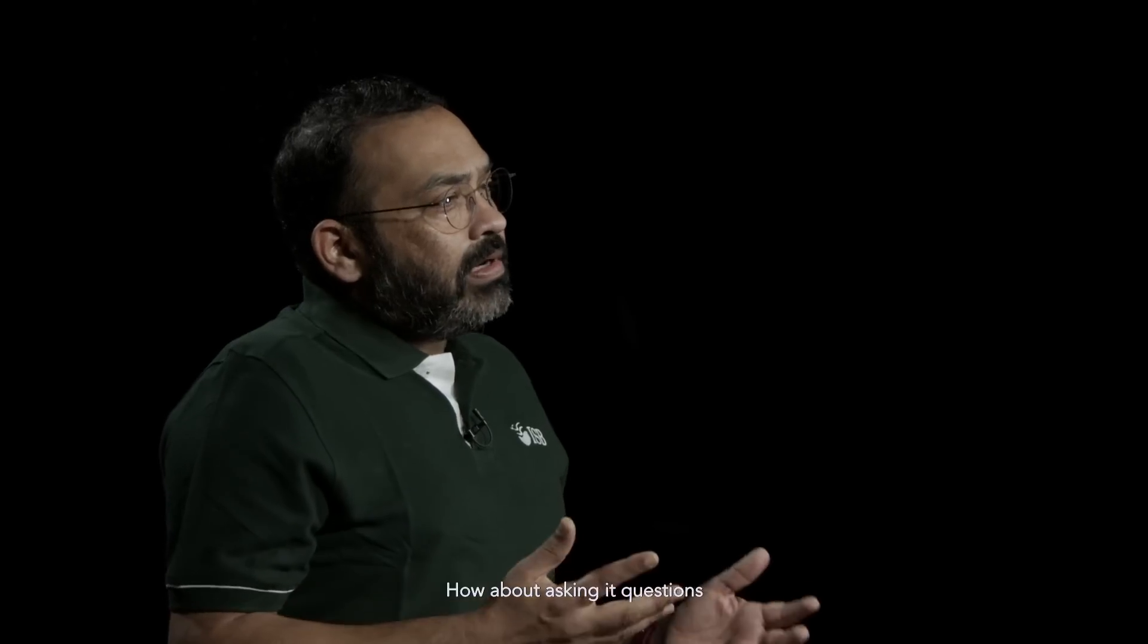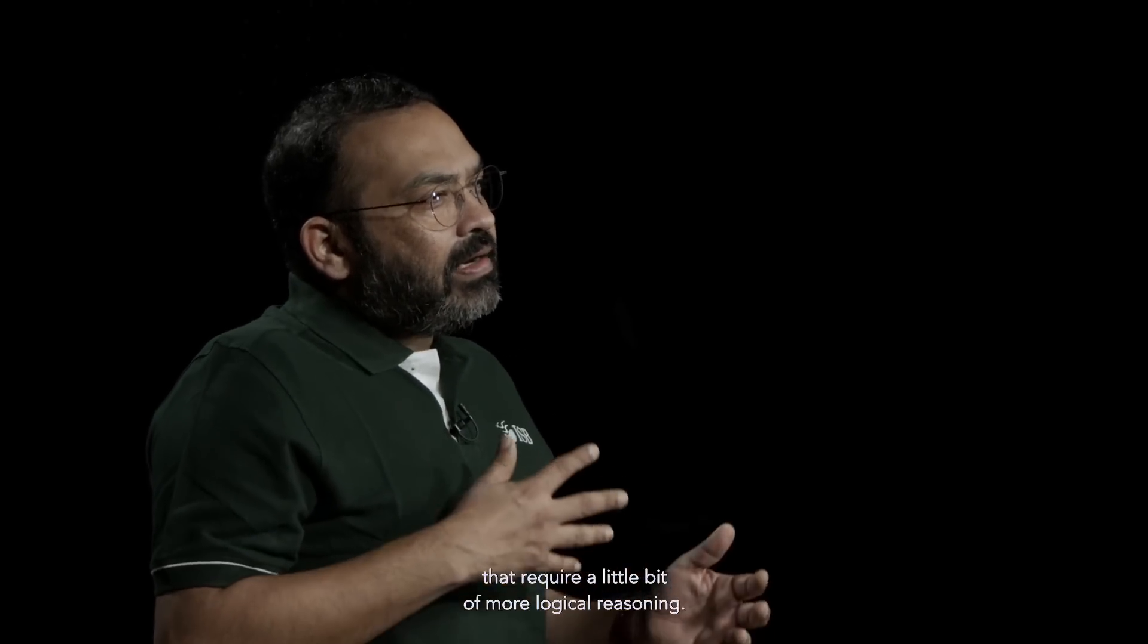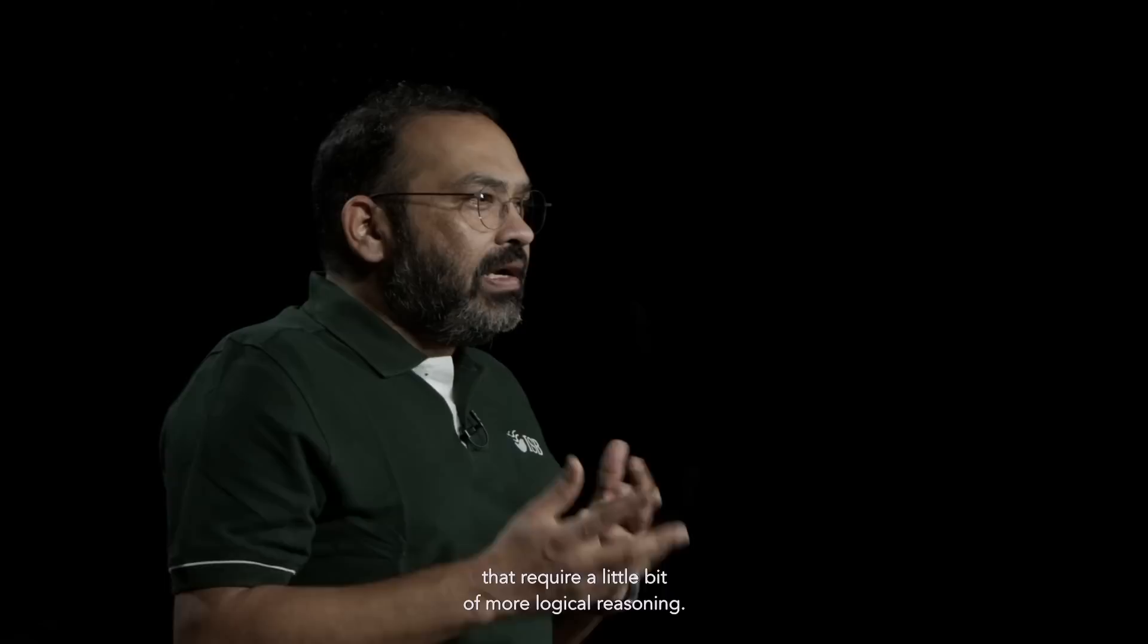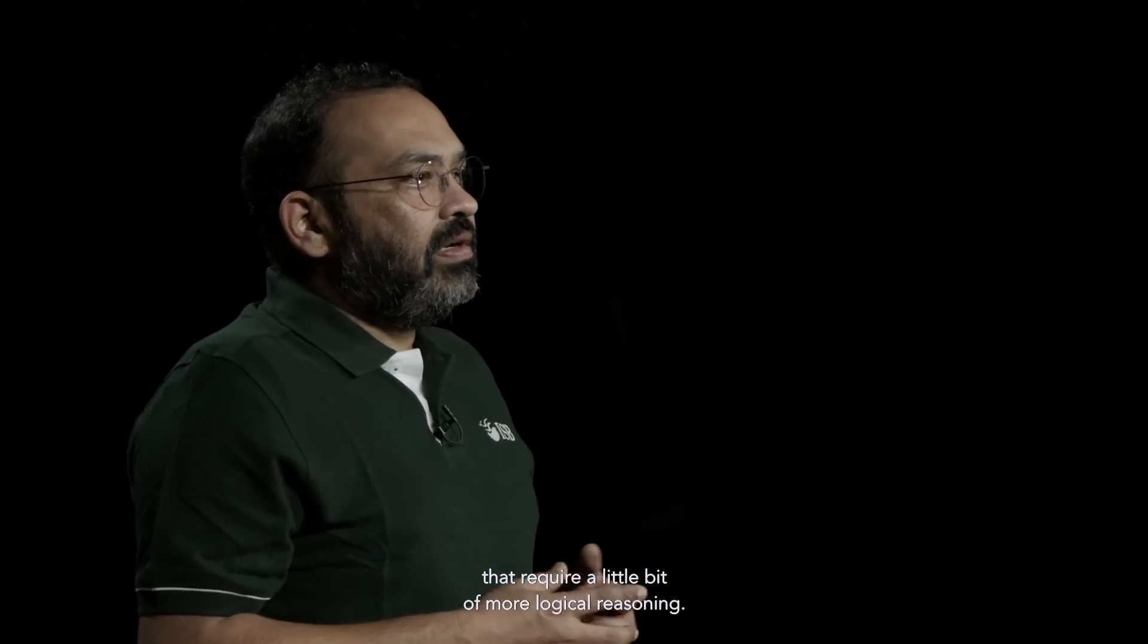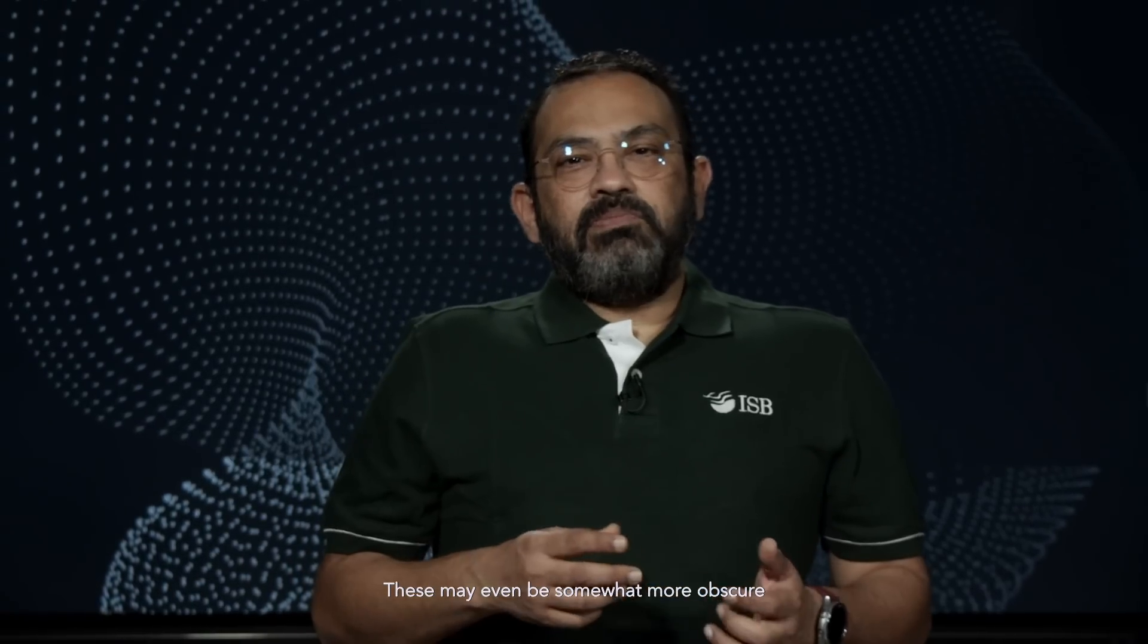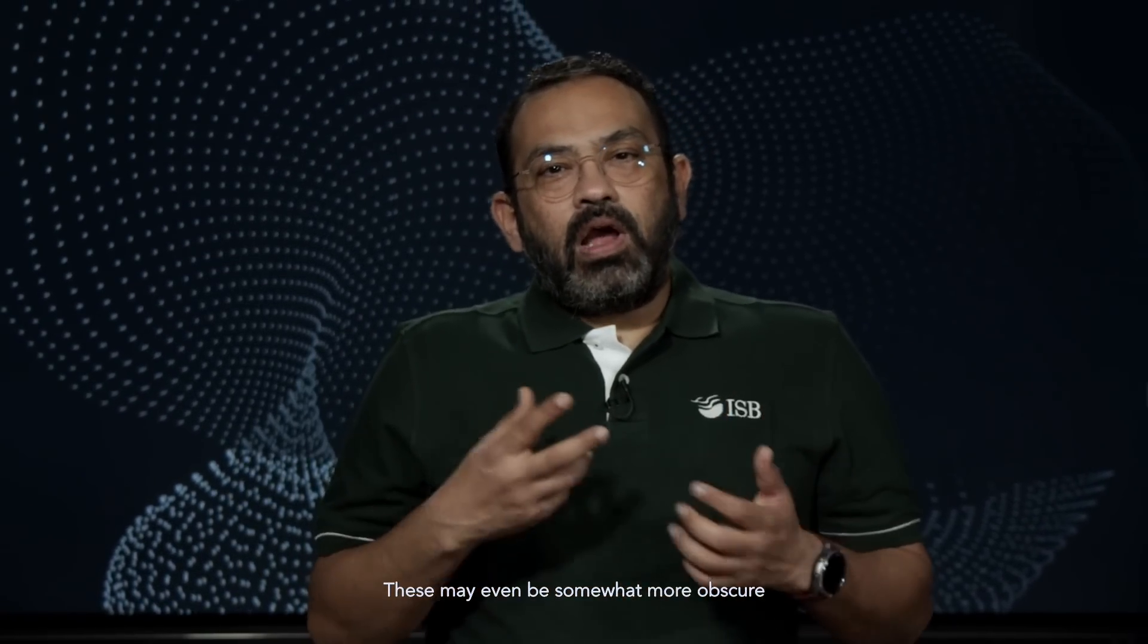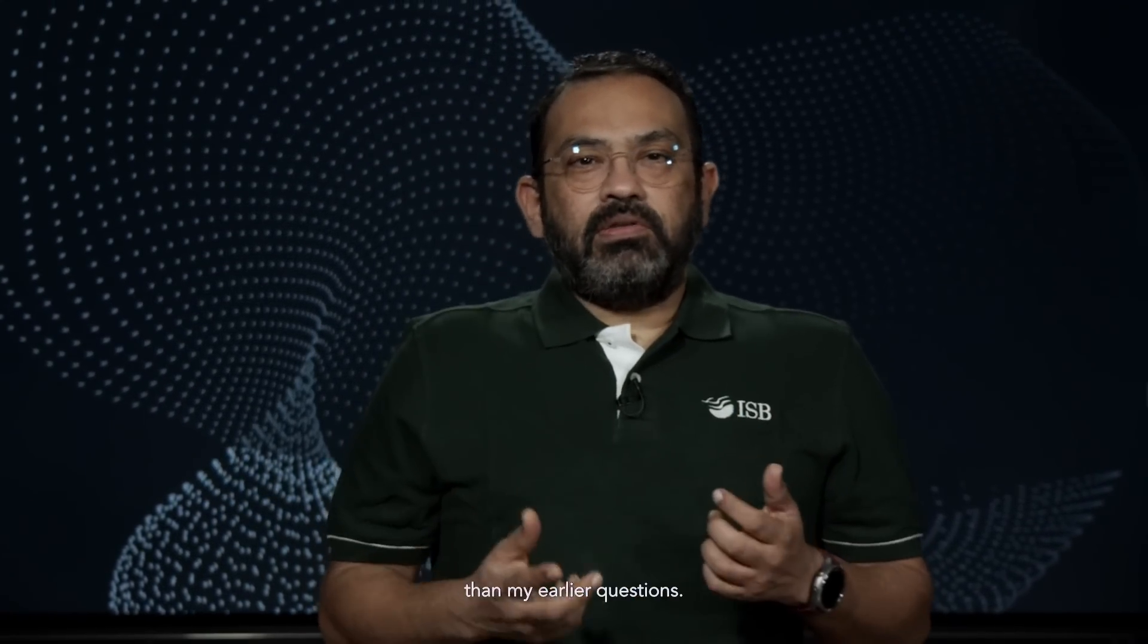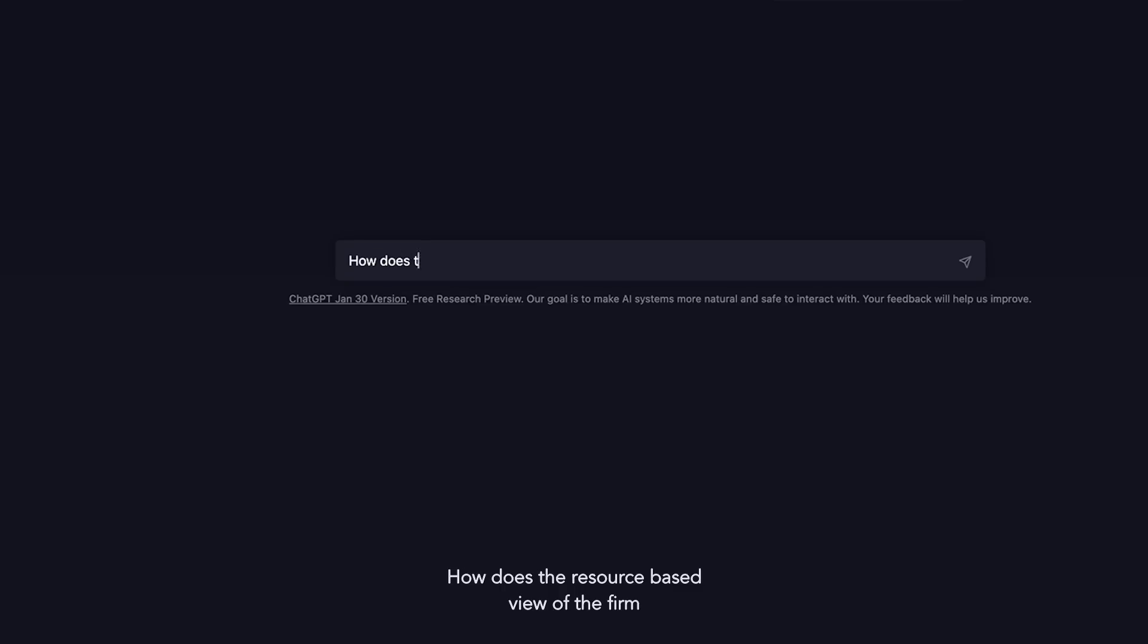How about asking it questions that require a little bit more logical reasoning? These may even be somewhat more obscure than my earlier questions.